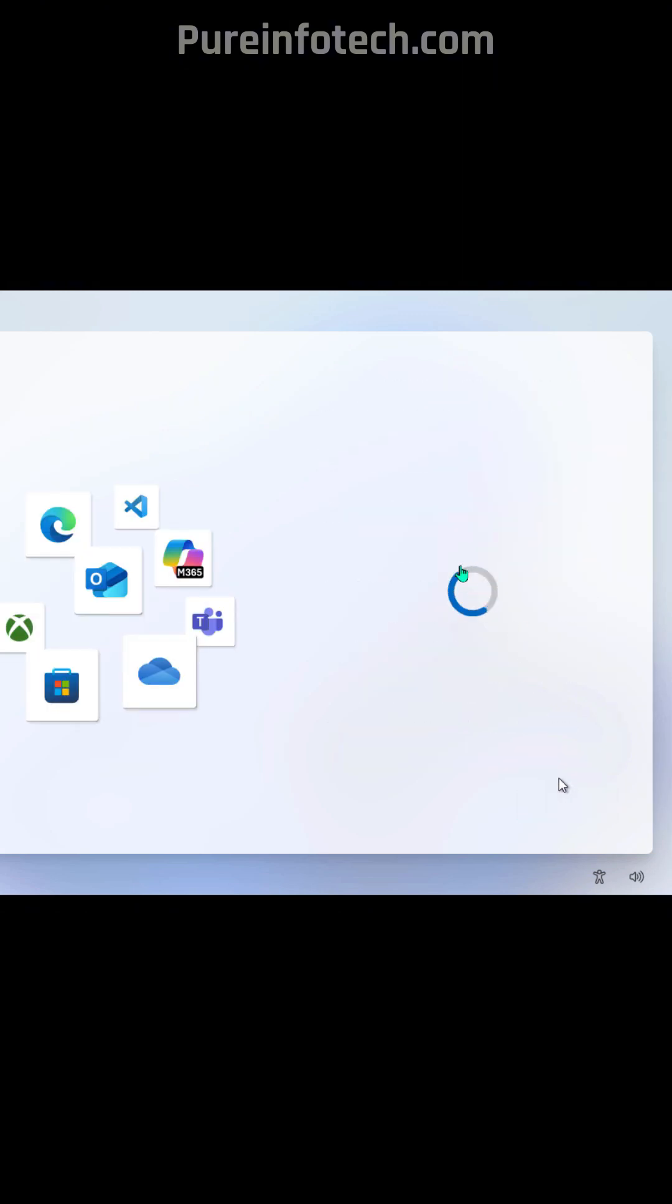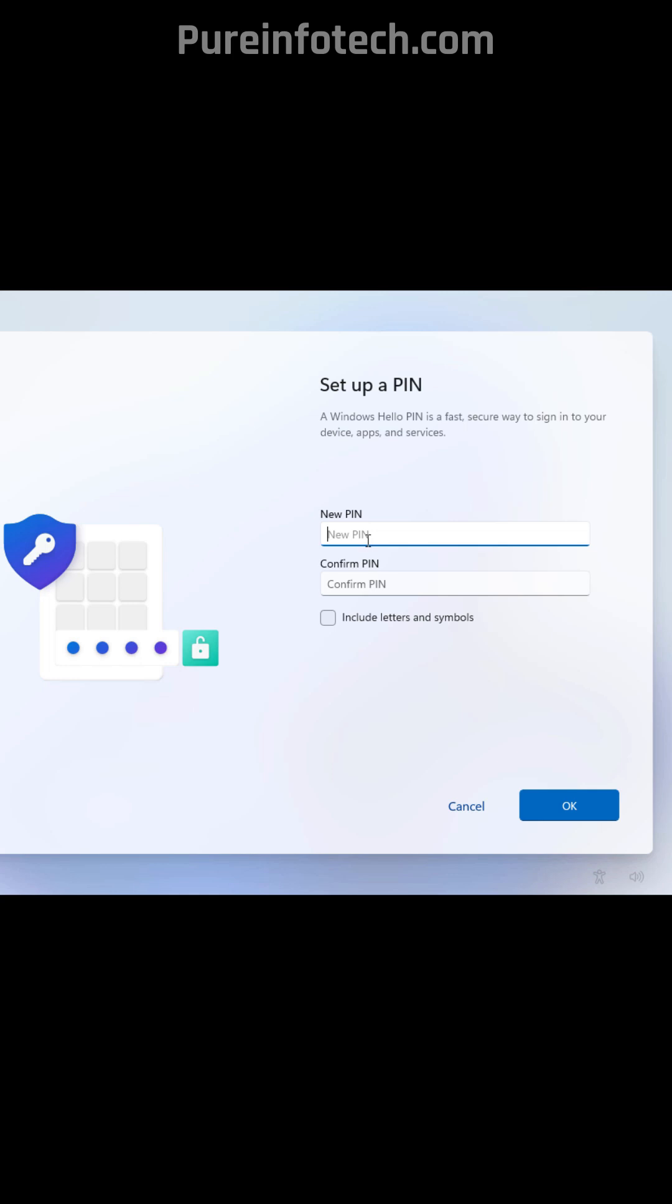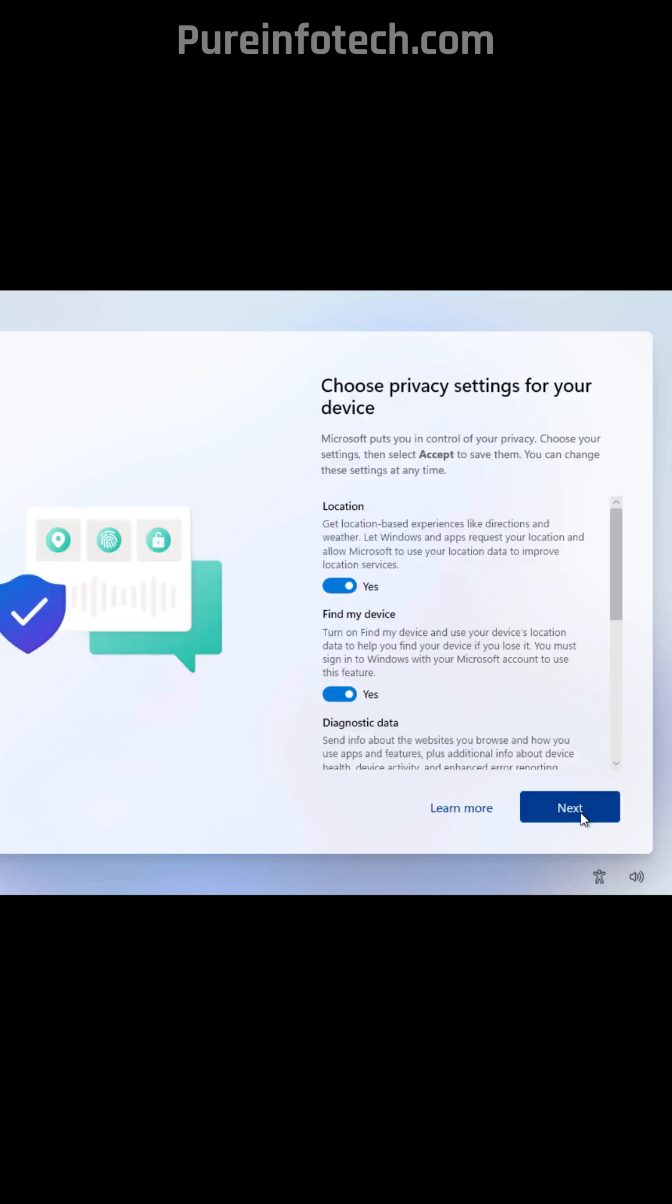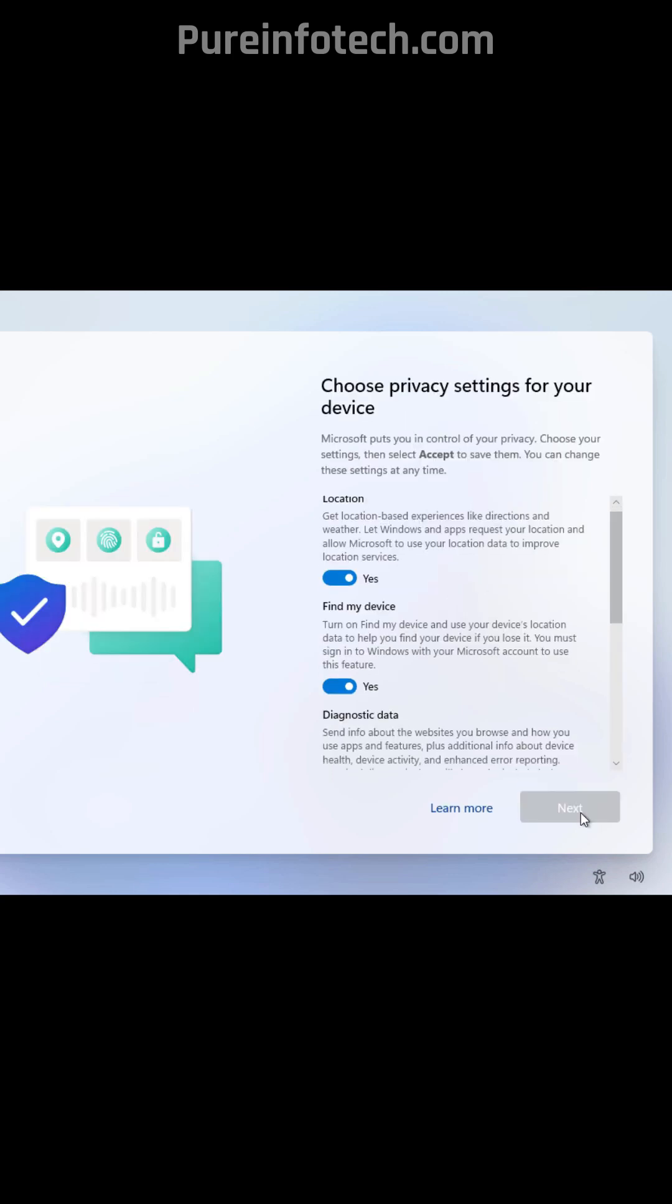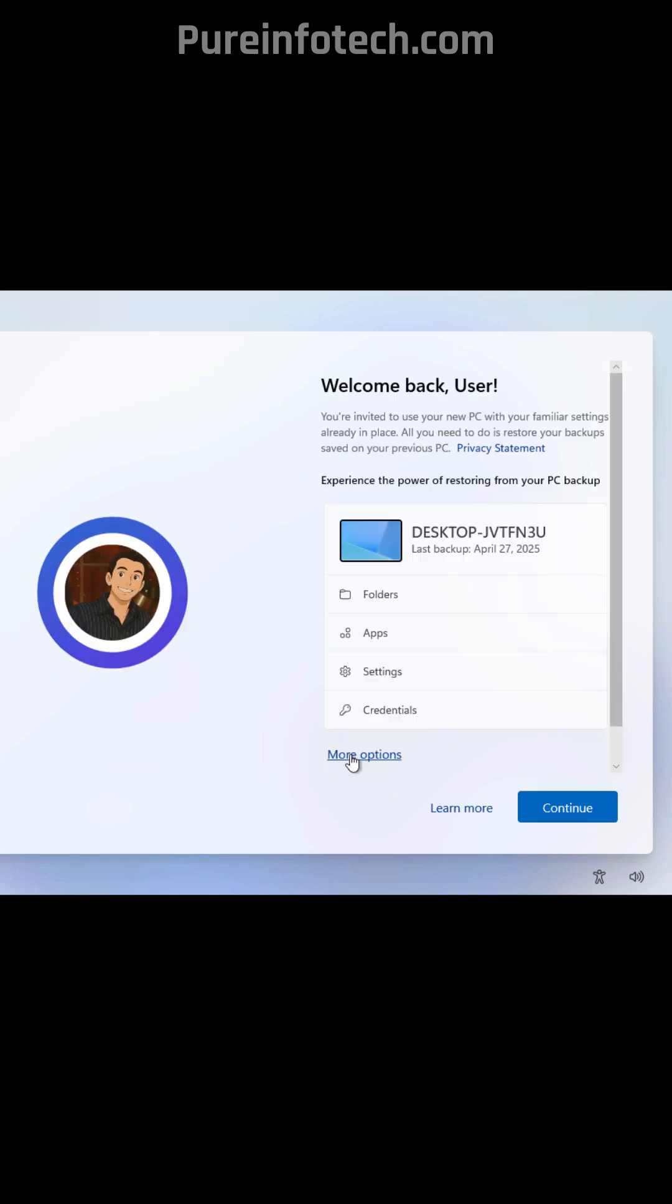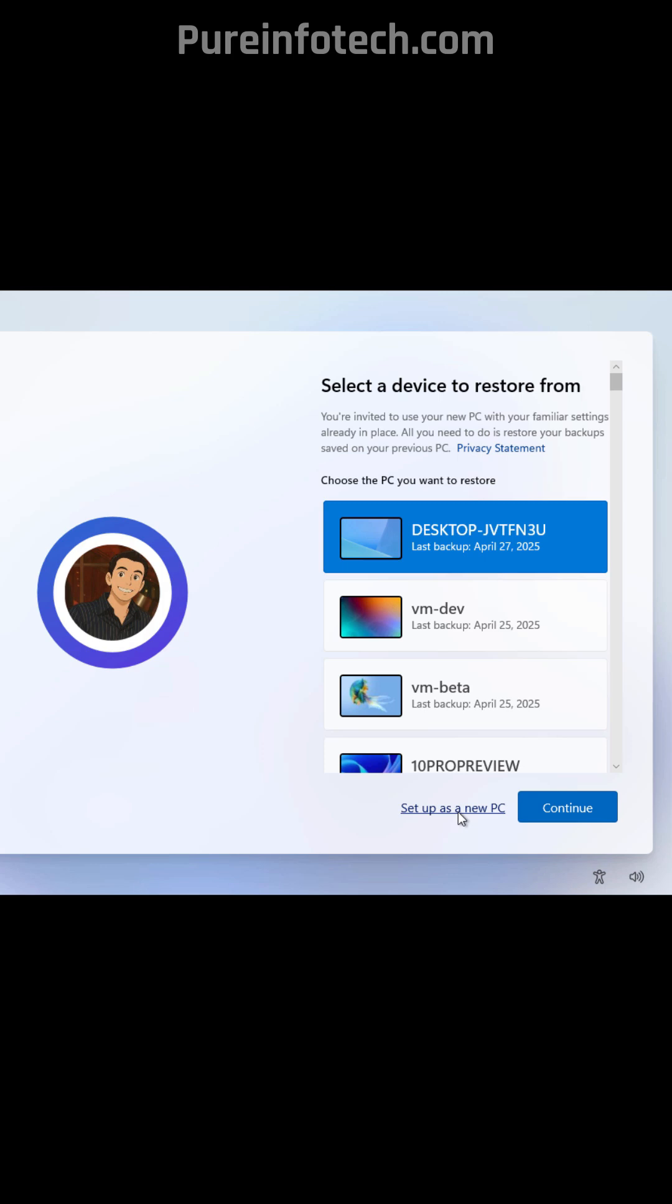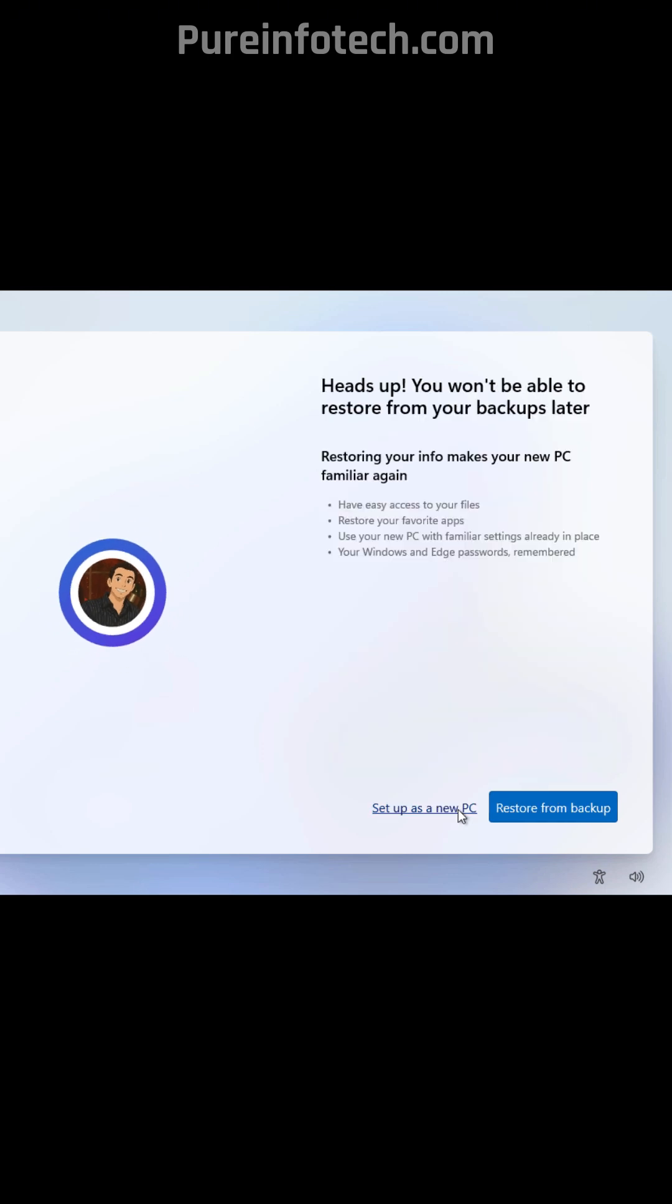Now we're going to create an account. Now let's create a PIN so we don't have to use the password. Choose your privacy settings. You can use the Windows backup but if you're configuring a new computer just click on more options and set this up as a new PC.